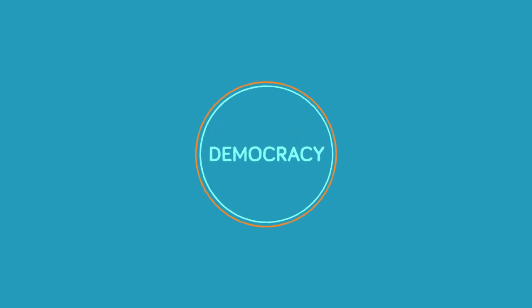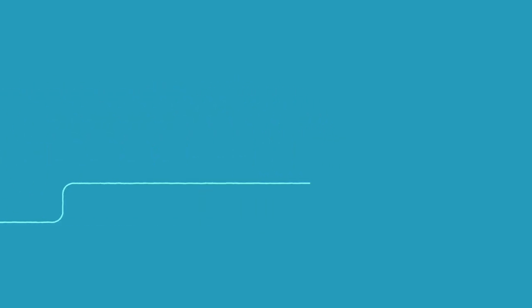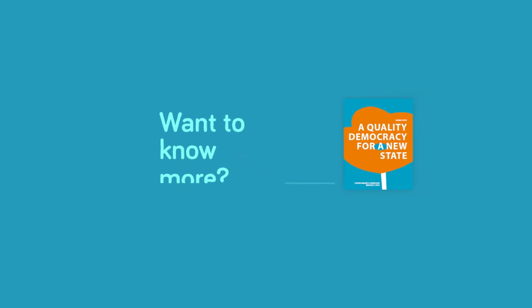We do not need to invent anything, only apply good examples we have around us. Want to know more?